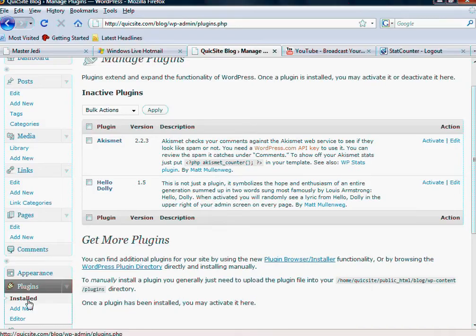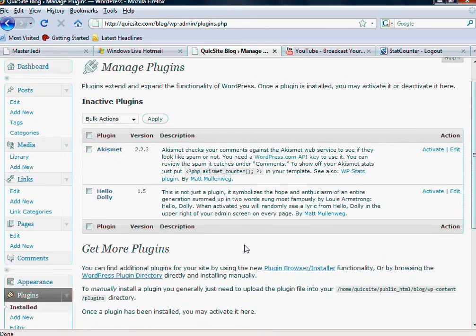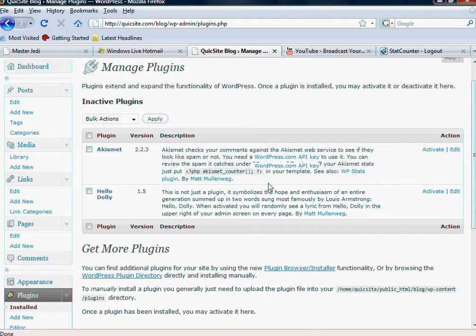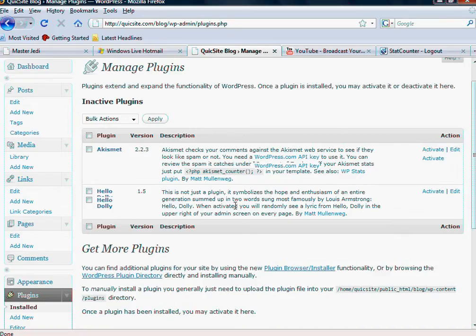Basically when you click plugins, the installed link will be the default page that shows, and it's going to show you all the plugins that you have. And then over here you have an option to activate the plugin. The Hello Dolly plugin basically is a random word rotator that when activated, you will randomly see a lyric from Hello Dolly in the upper right of your admin screen on every page.